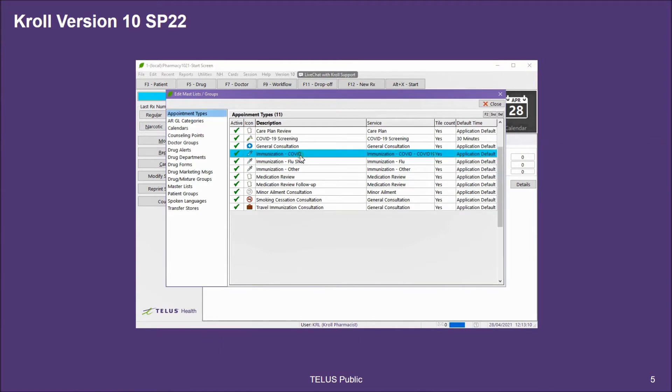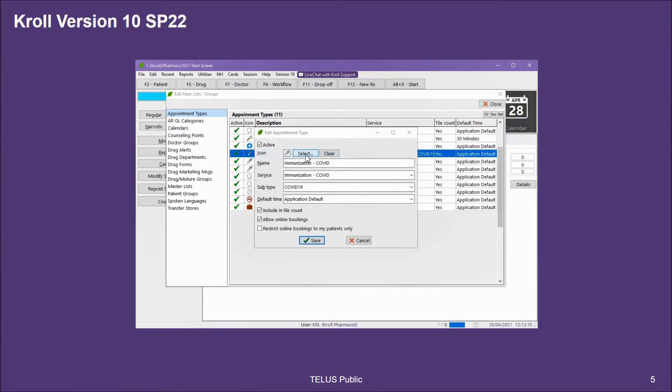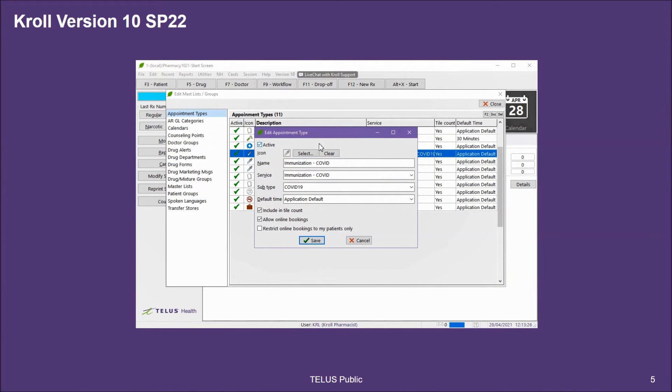For the COVID immunization, I'm going to edit and double click, and it will bring up a new window with the appointment type details.